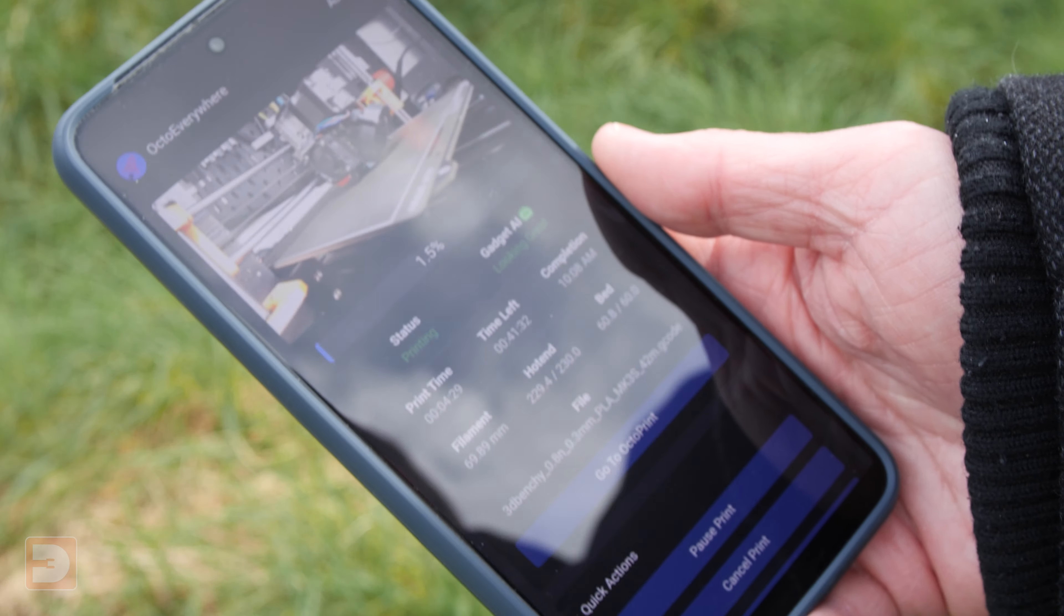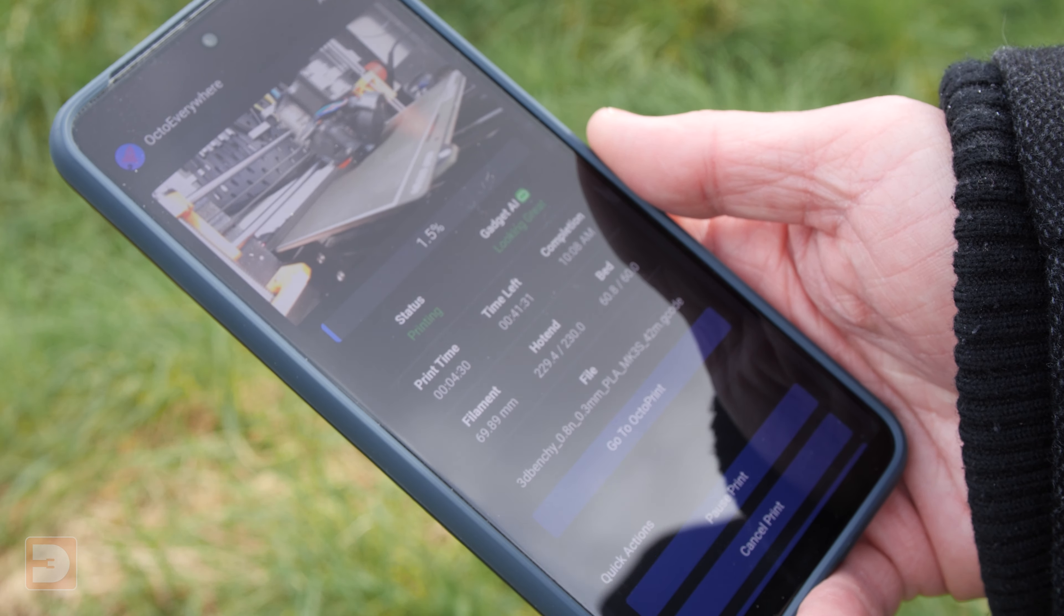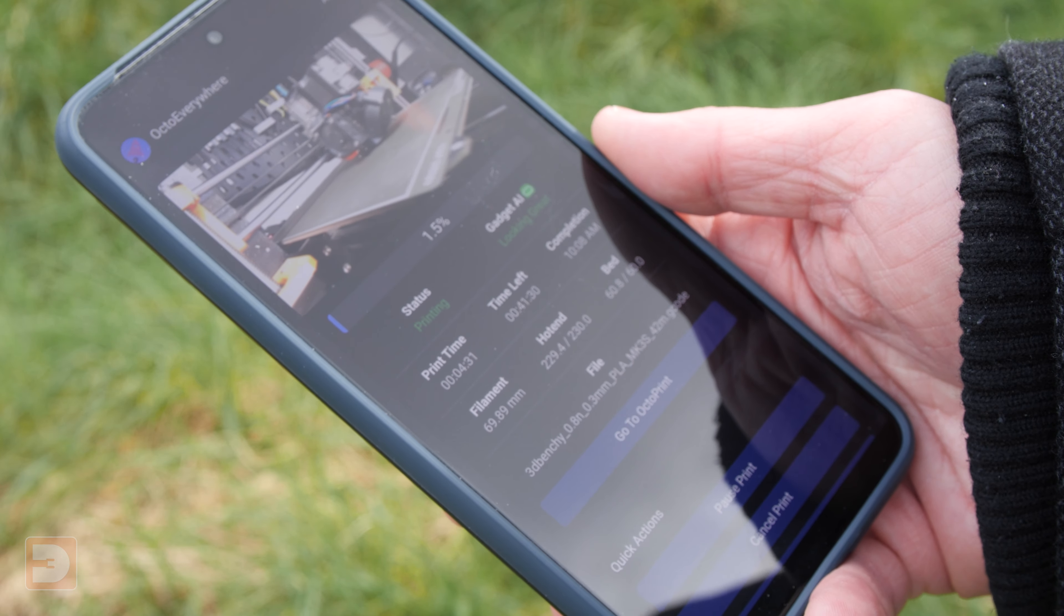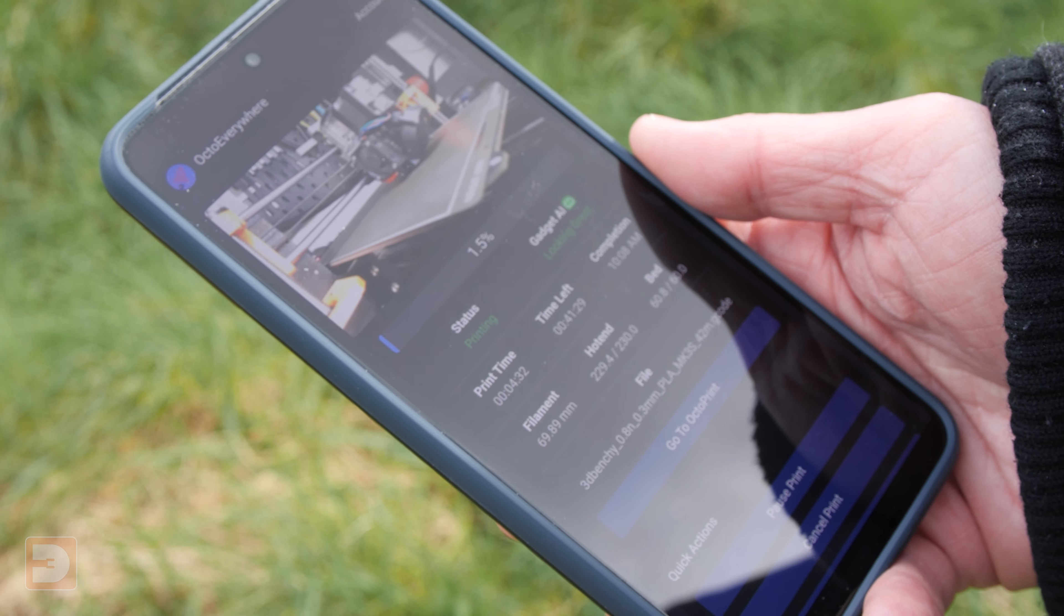That's where OctoEverywhere really stepped in here. Connecting OctoEverywhere to your OctoPrint account is really easy and then allows you to securely connect to your printer and all of the settings from wherever you are.